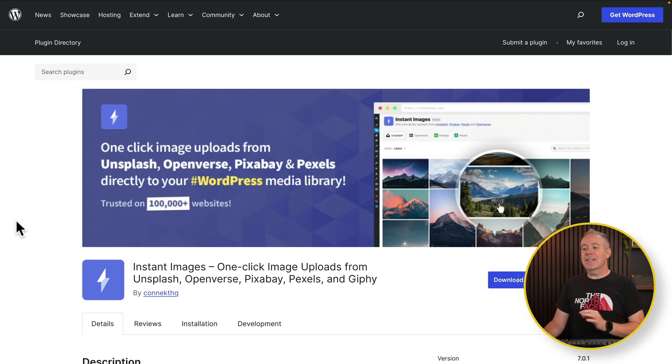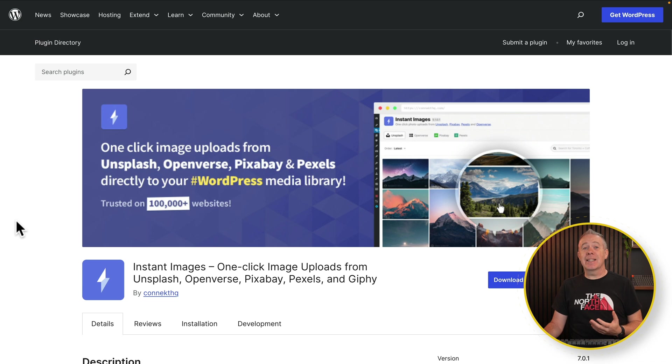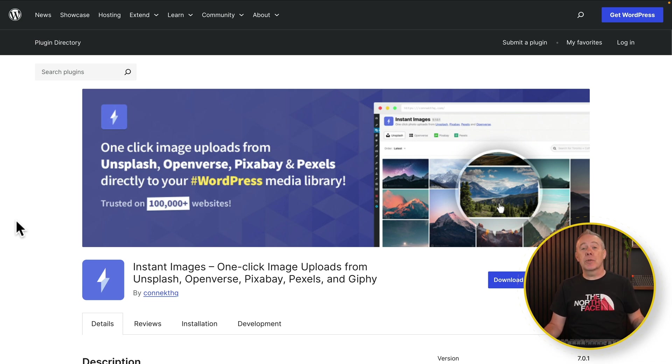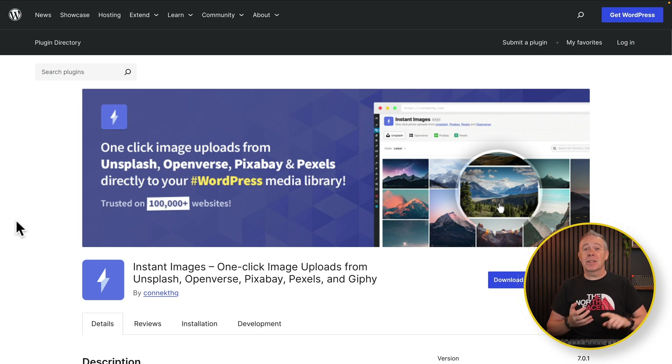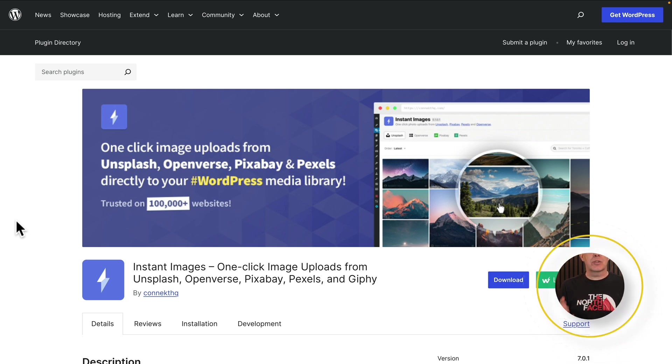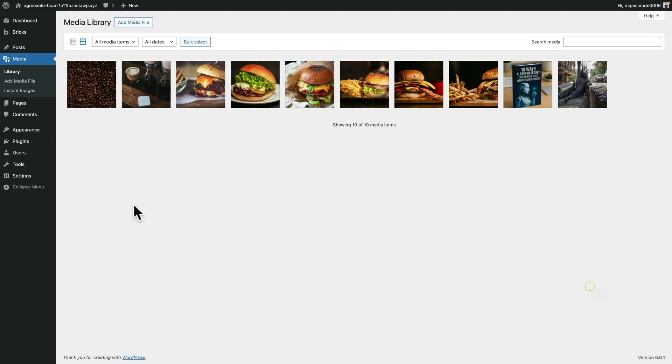So the plugin is called Instant Images. This allows you to easily just add images to your media library and then you can use them throughout your site. Cool thing is this connects up for free to things like Pexels, Unsplash and so on. Let's quickly take a look at how easy it is to add more images to your media library.